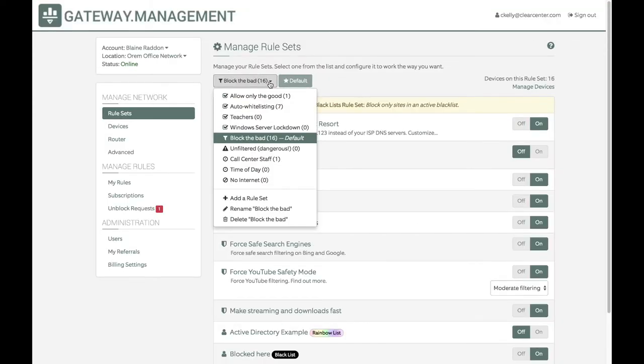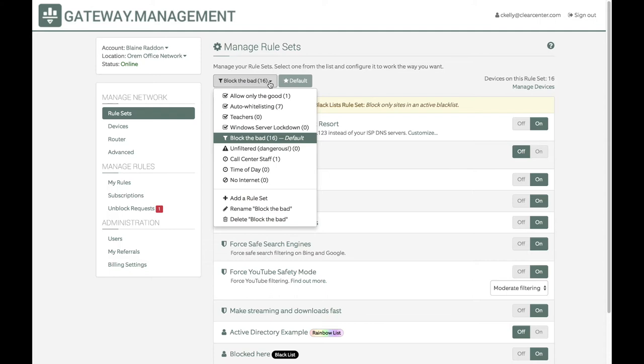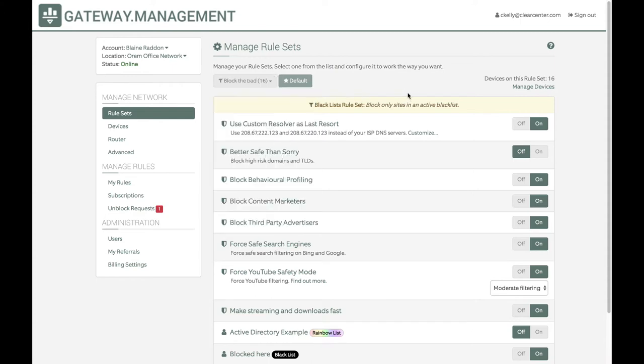It has different layering technologies where you can block the bad, which is a blacklist approach, allow the good, which is a whitelist approach, or use what we call auto-whitelisting. You can even go as far as to say 'don't talk to strangers' and only allow the very well-known and trusted domains. You can do this based on a set of rules that you can mix and match.